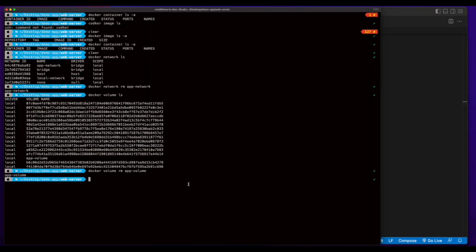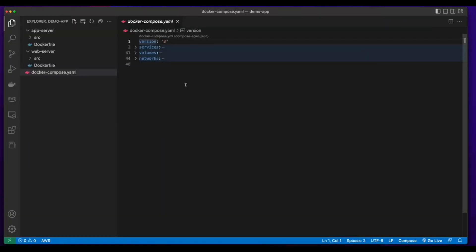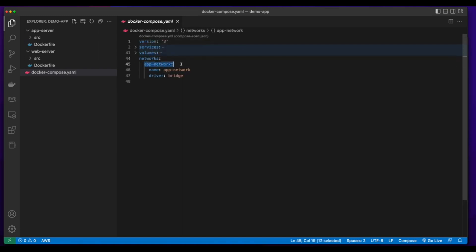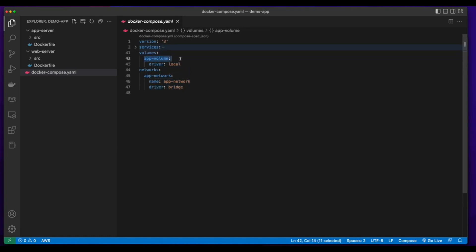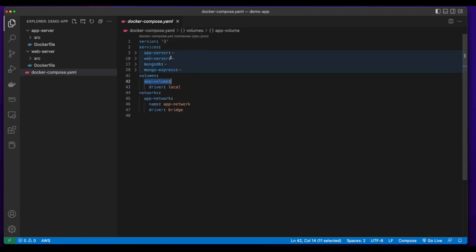Before we take a look at the Docker Compose, I wanted to jump back in the terminal and delete the app network and the app volume. Back in VS Code, I've opened up the Docker Compose YAML file and it has three sections: services, volumes, and networks. Starting with networks, here I'm declaring a network named app network, giving it the name, and it's using the bridge driver. In volumes, I'm declaring the app volume. In services, I have services for the app server, the web server, Mongo, and Mongo Express.